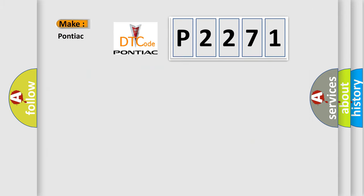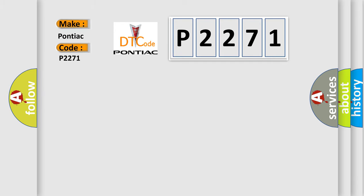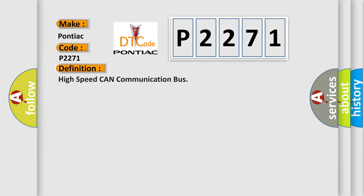So, what does the diagnostic trouble code P2271 interpret specifically for Pontiac car manufacturers? The basic definition is: High speed CAN communication bus.